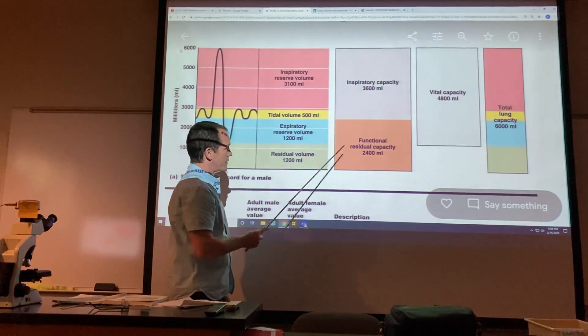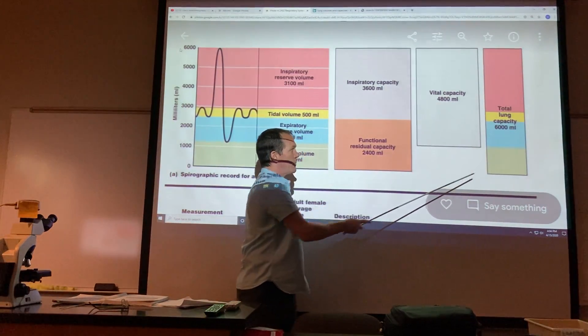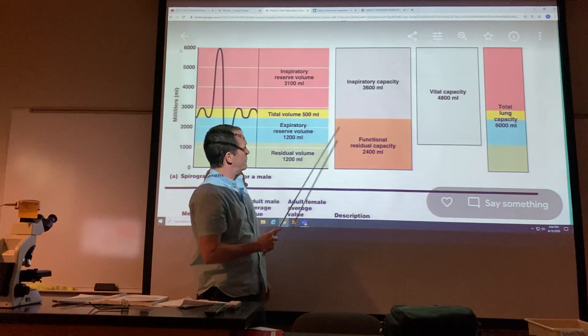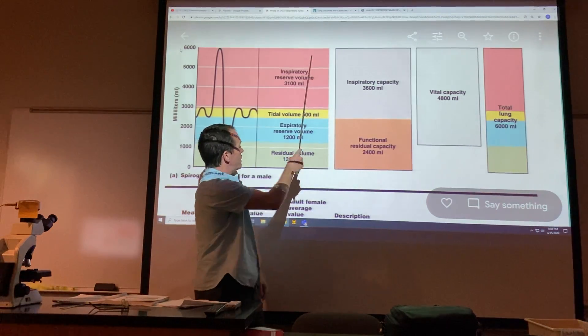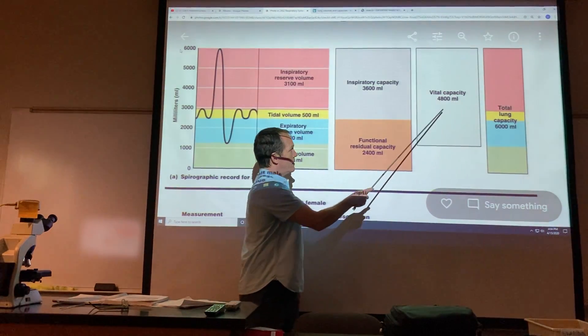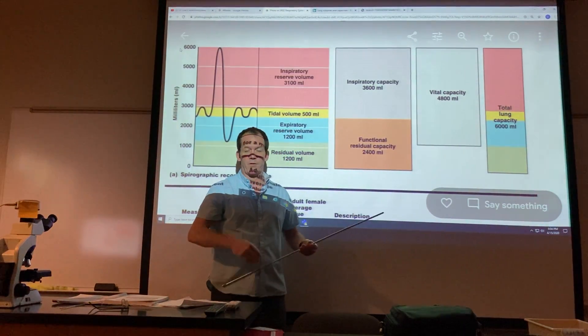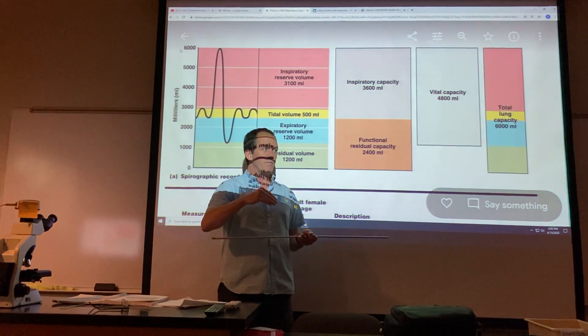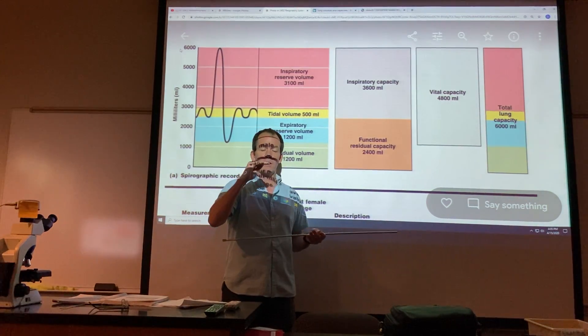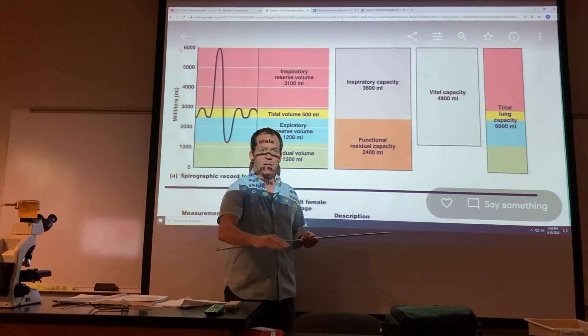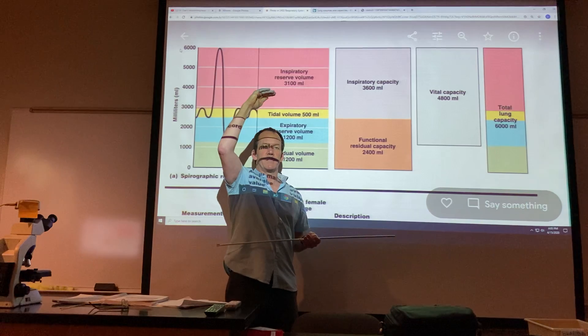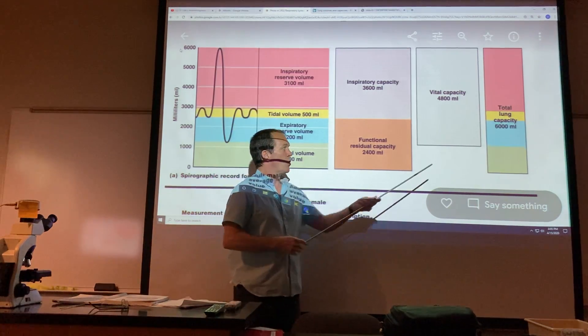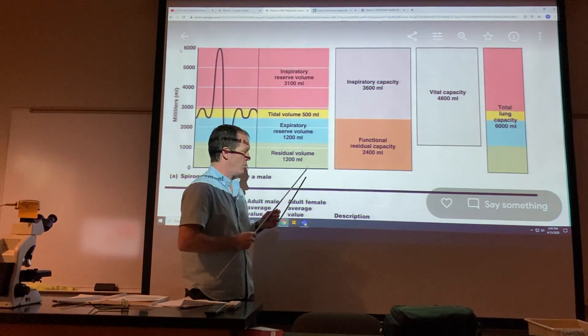All of these volumes together total up to your total lung capacity. And the first three that I talked about sum to your vital capacity. So vital capacity is basically the difference between your lung volume at complete expiration versus complete inspiration, with total lung capacity including this little bit left over.